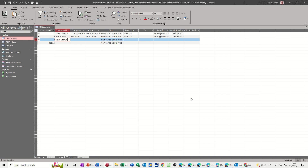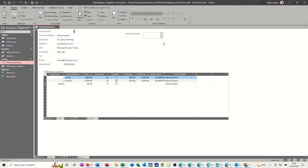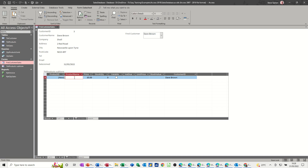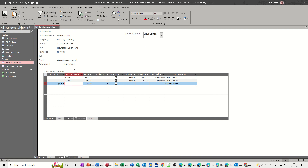I'll save this form and close it for a minute. Going to the Customer table, let's add somebody else: Dave Brown, Shell Road, Newcastle, postcode NE23 4RT. I won't bother with the email; date joined can be today. Tab off that record and close the table. Going back to the form — Customer Sales — now I've got three people. Going to Dave Brown, he hasn't bought anything so the sub-table is blank. Going to Jones or Steve Saxton, he's bought these two things.